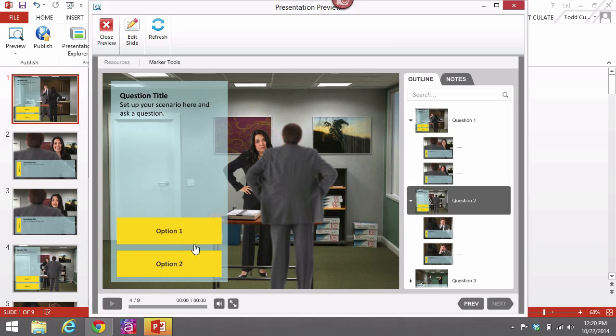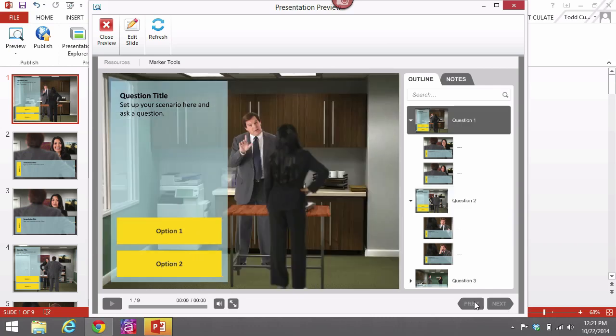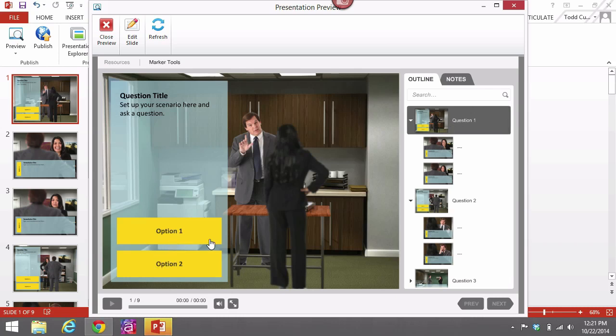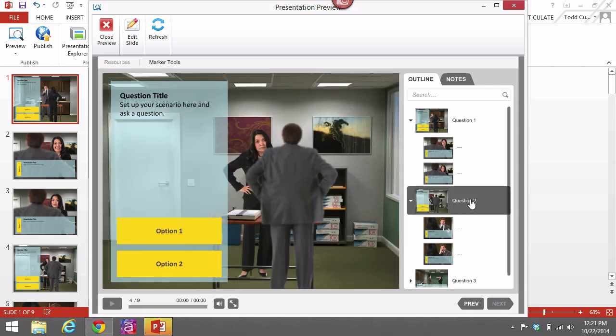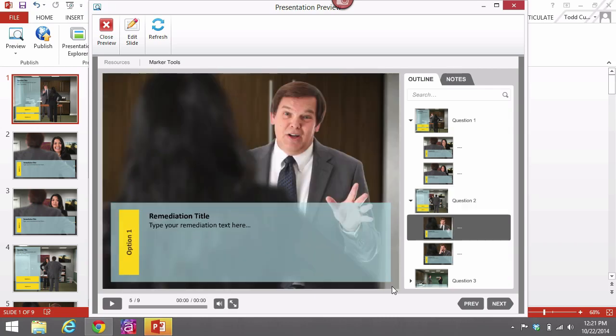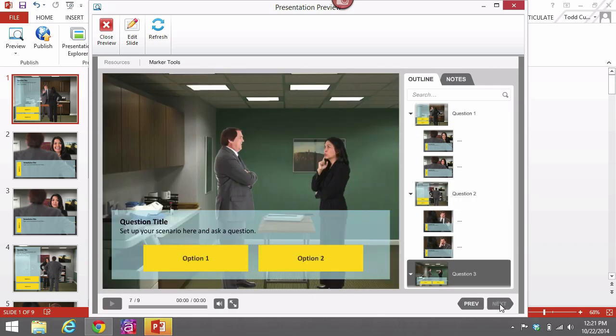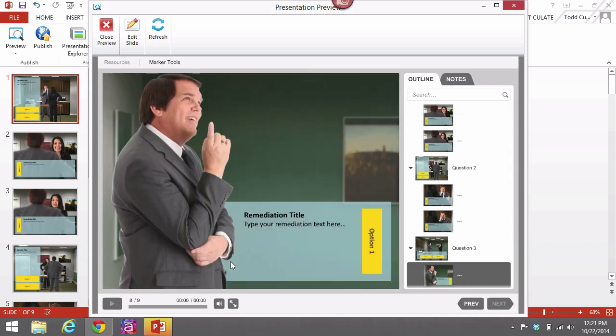So then again, all right, option one, press next, we go to question two. This time I want question one again, hit next, it goes to the last question. And then I say option one, and that is the remediation for option one of question three.